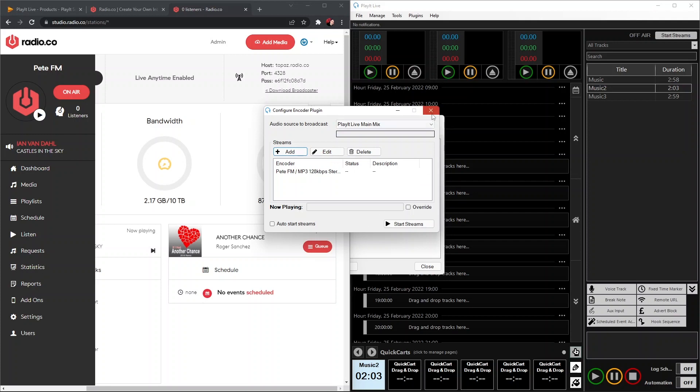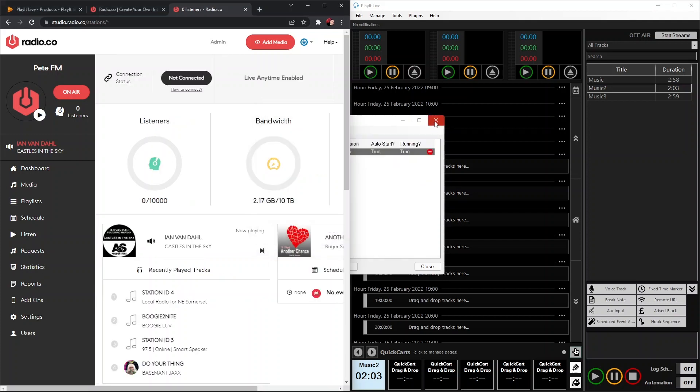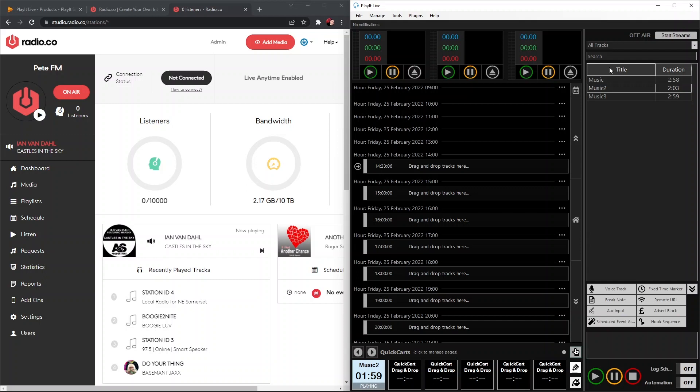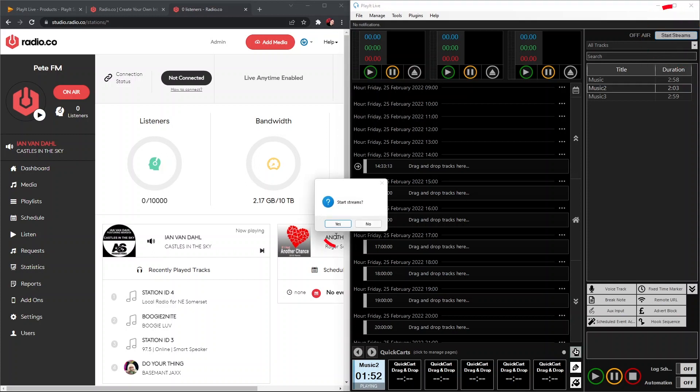Now what we're going to do is start some music playing so it's ready to go. Once you're happy that PlayIt Live is doing exactly what you want to do and you're ready to broadcast live, you want to hit Start Streams in the top right hand corner.